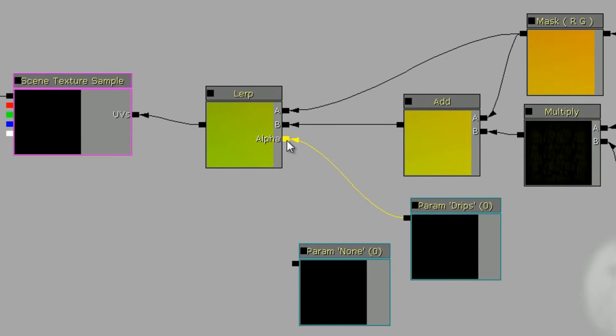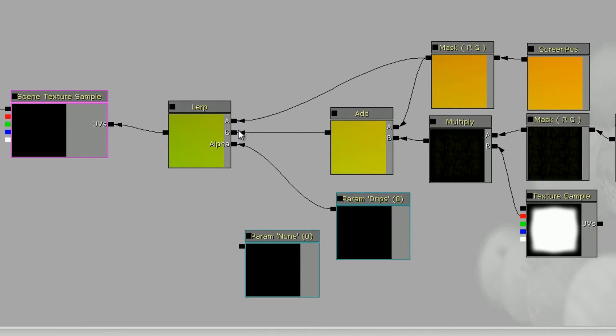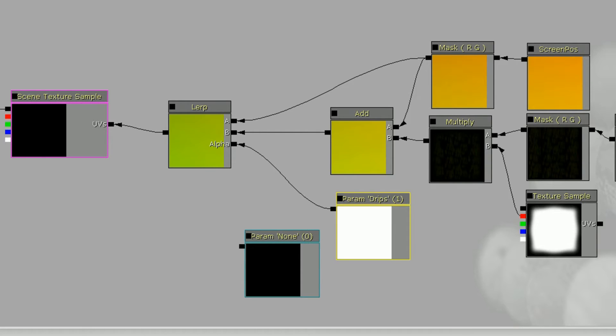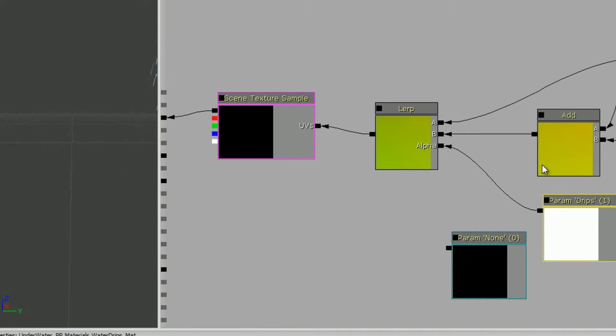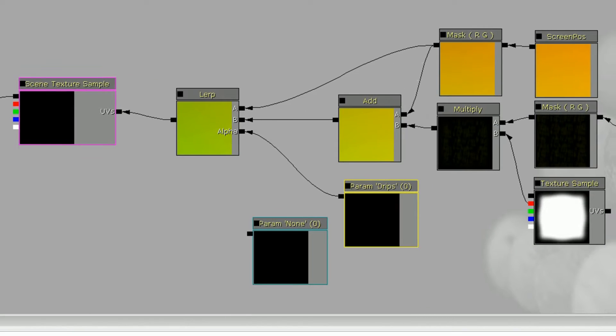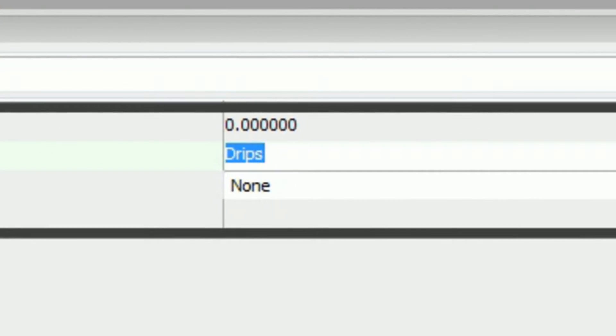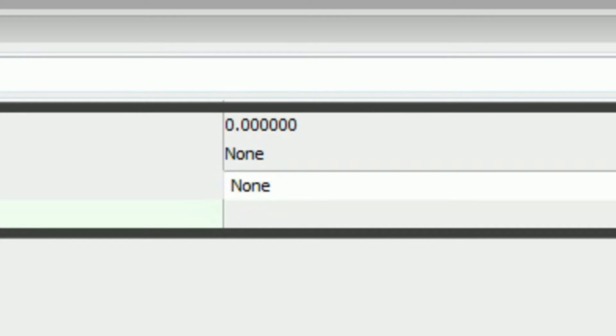I have it plugged into a lerp, so when it's set at zero it's going to go and just do the default screen position, and then when it's set to one it's going to go to this one instead which has all my rain distortion. It's super important you name it here, I did drips. You'll see why that's important in a minute. Make sure you get the spelling exactly how you want it, the case how you want it, capital here or lowercase there or whatever.